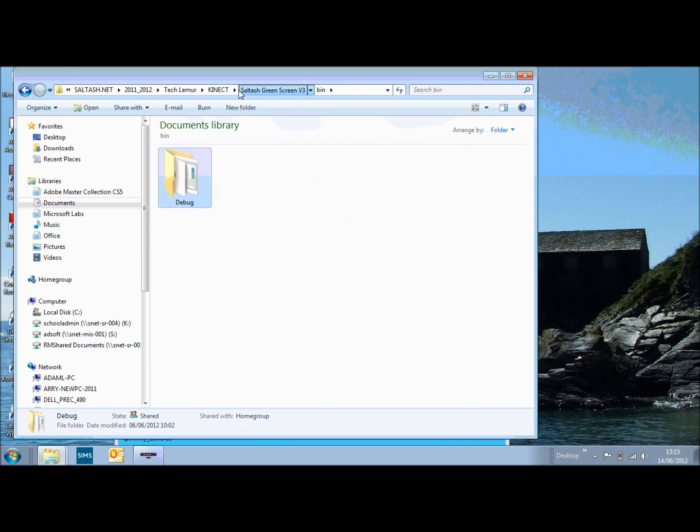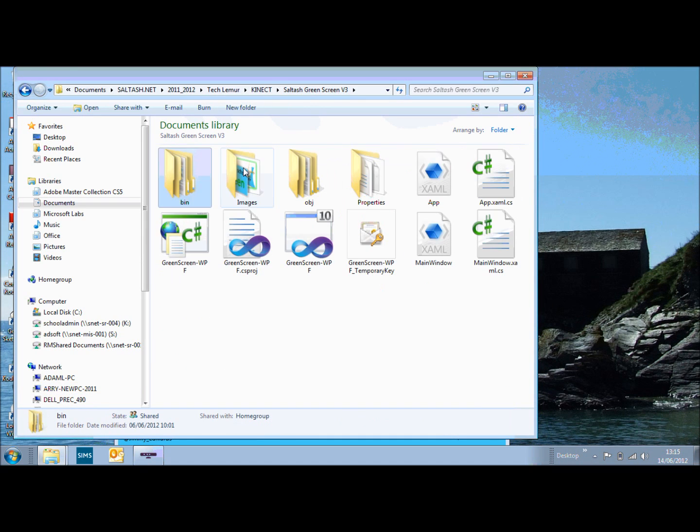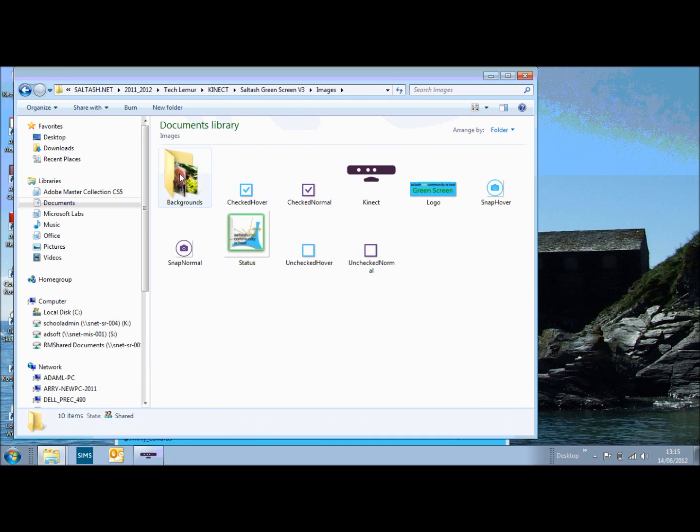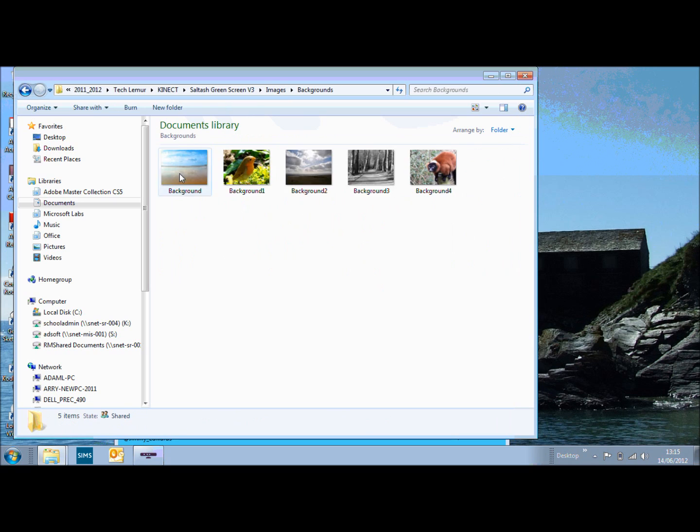So if you download all of this, you've got the background images. All you need to do is get four images, sorry, five images.